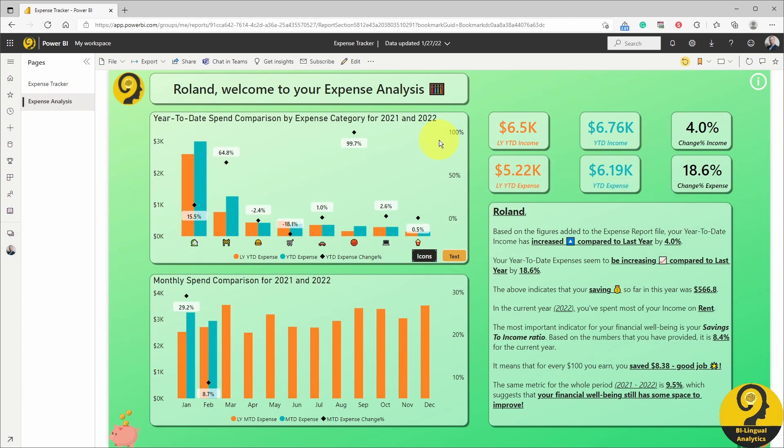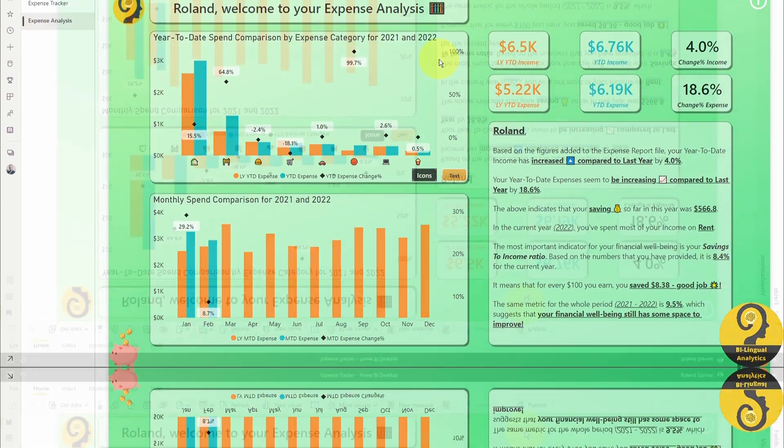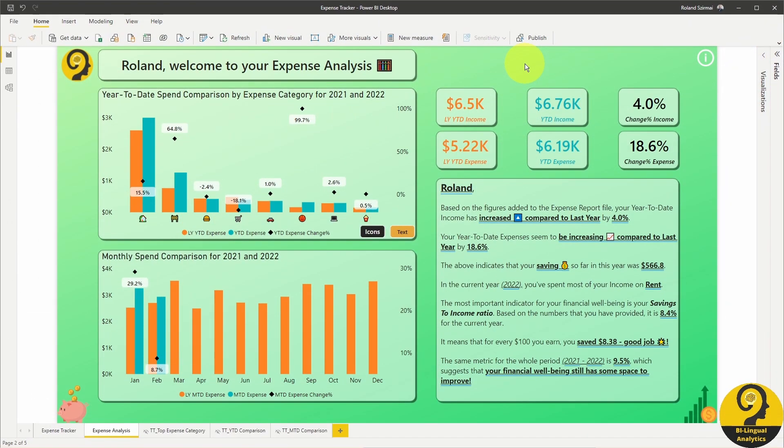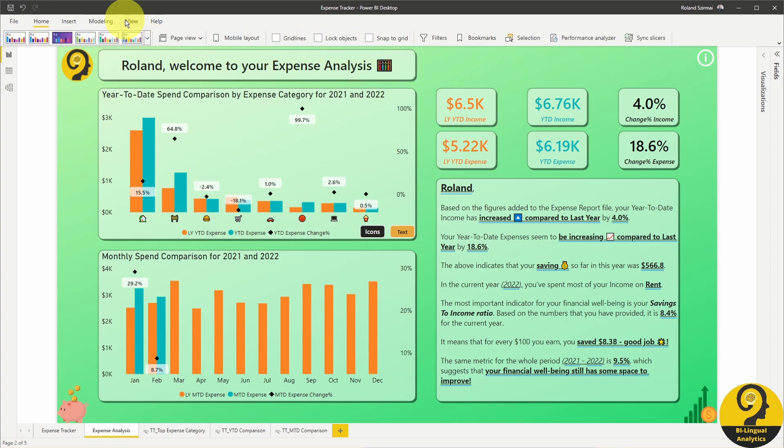Let's open the report in Power BI desktop and check what's going on behind the scenes. We are still on the expense analysis page, but let me show you the visual elements on this page.